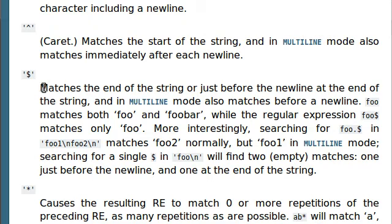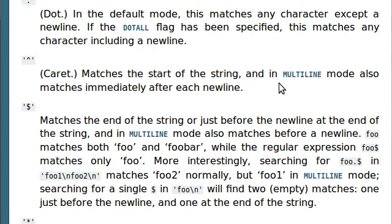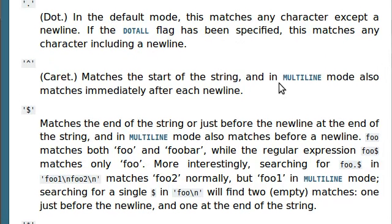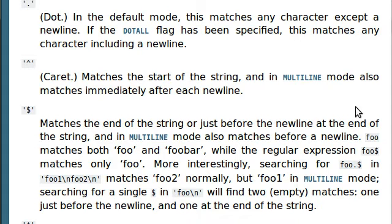The dollar sign will match the end of a string, or just before the new line at the end of the string. And look, it talks about multi-line mode. And in multi-line mode, it will also match anything immediately after each new line. Super duper cool.